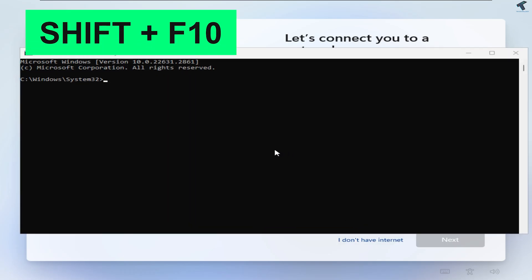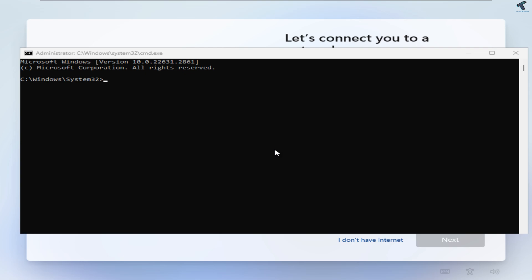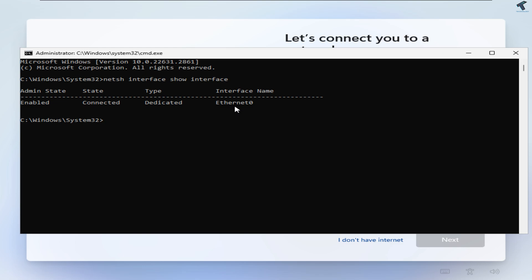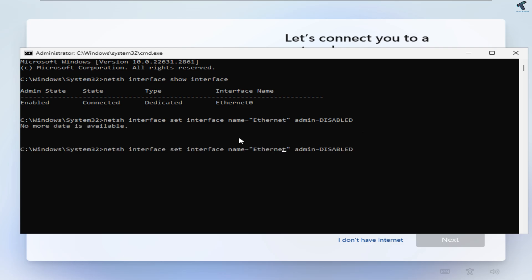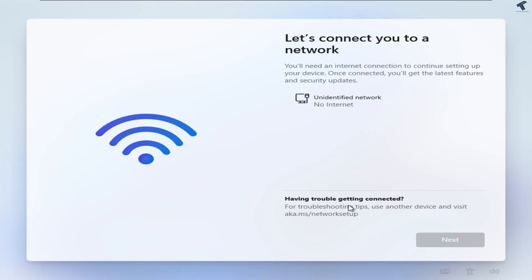After opening CMD, type: netsh interface show interface, then press Enter. It will show your interface name. After that type: netsh interface set interface name equals your interface name in quotation marks, and admin equals disabled. After that you are done with the first method.